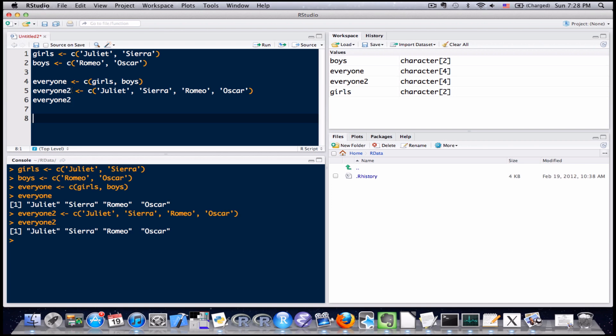So, if you have several vectors that you've created already and you want to combine them in one bigger vector, you can use the concatenate function there as well. You don't have to continue to type in the entries individually. Okay, so that's how we combine smaller vectors together to create one big vector.